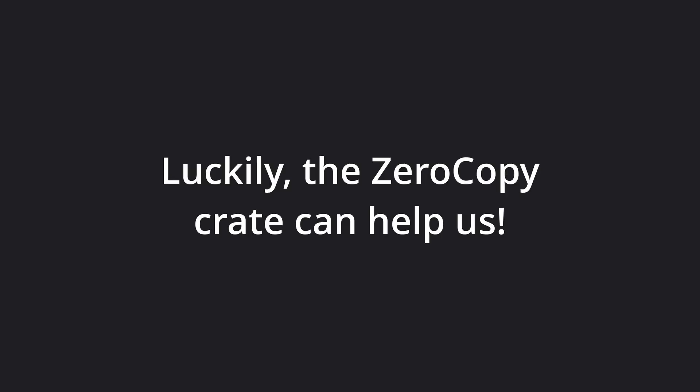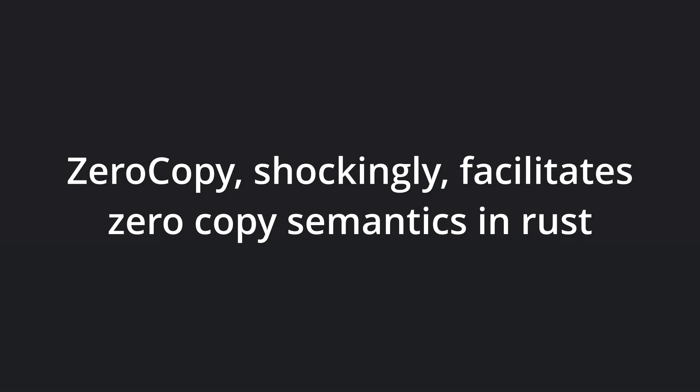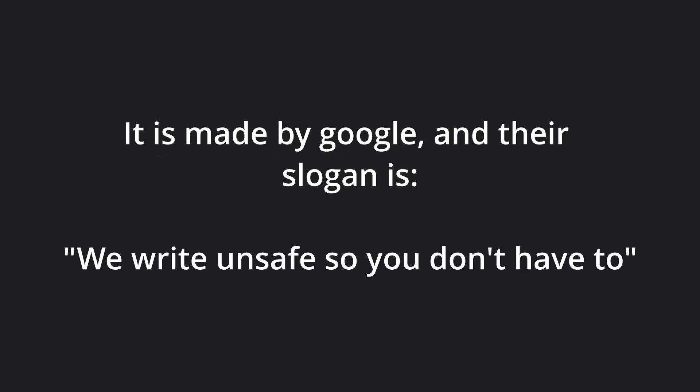Luckily, the zerocopy crate can help us with this. Zerocopy, as the name suggests, is a crate primarily made to facilitate zero copy semantics in Rust. It's made by Google, and their slogan is, we write unsafe so you don't have to.